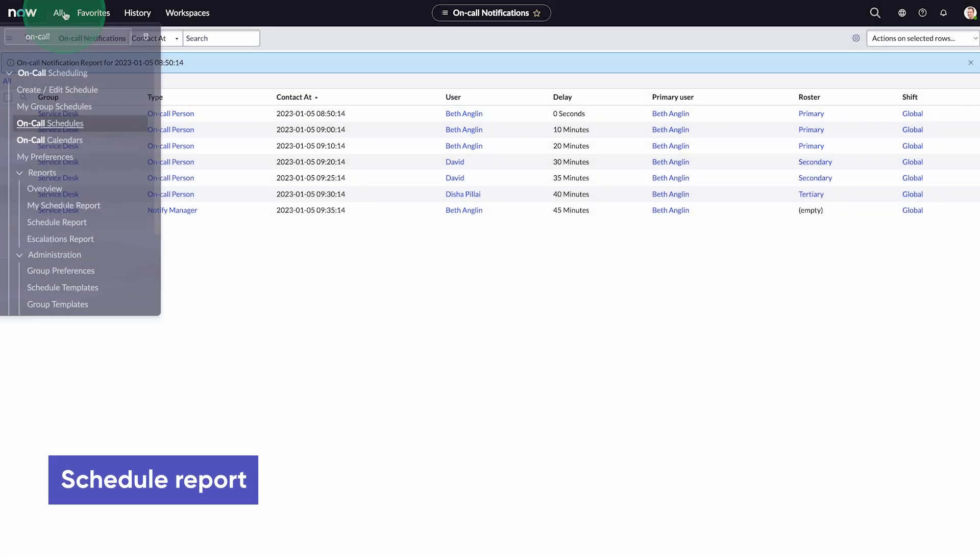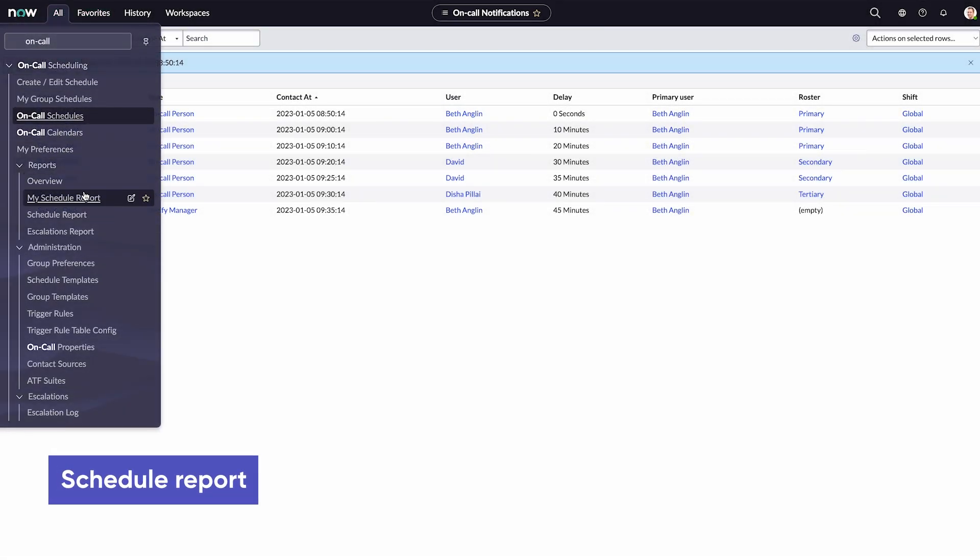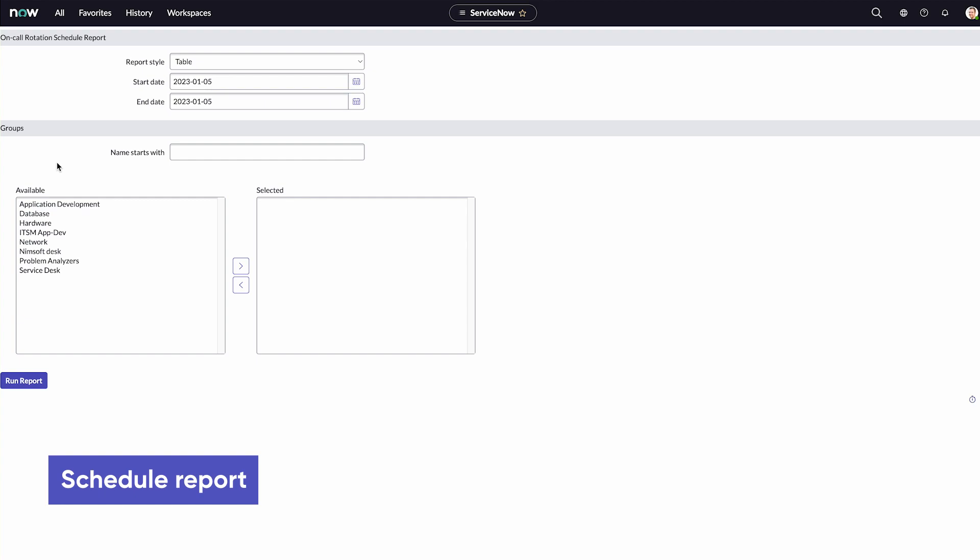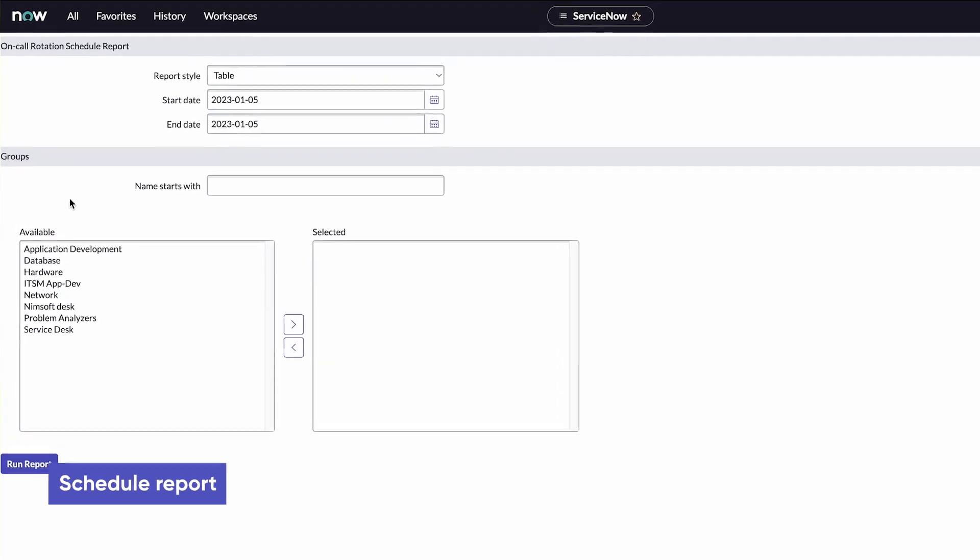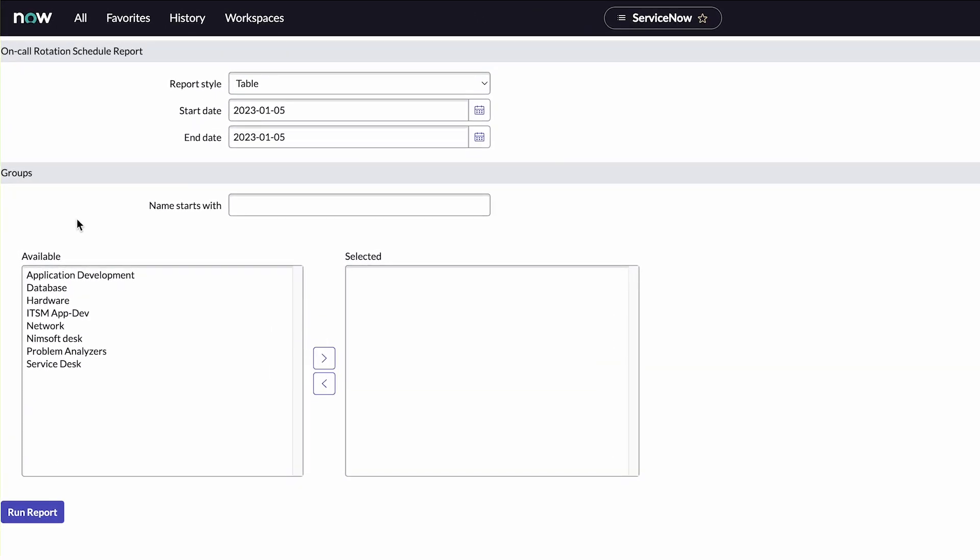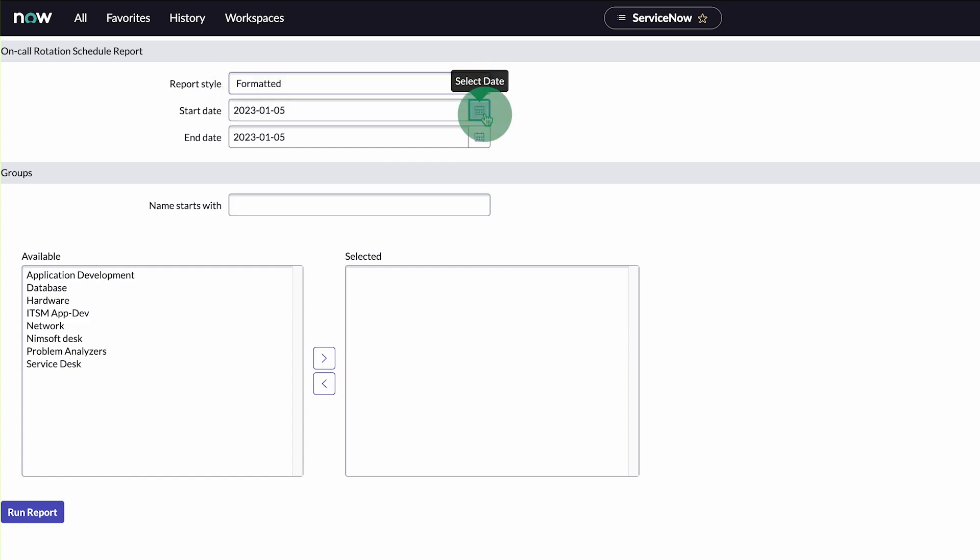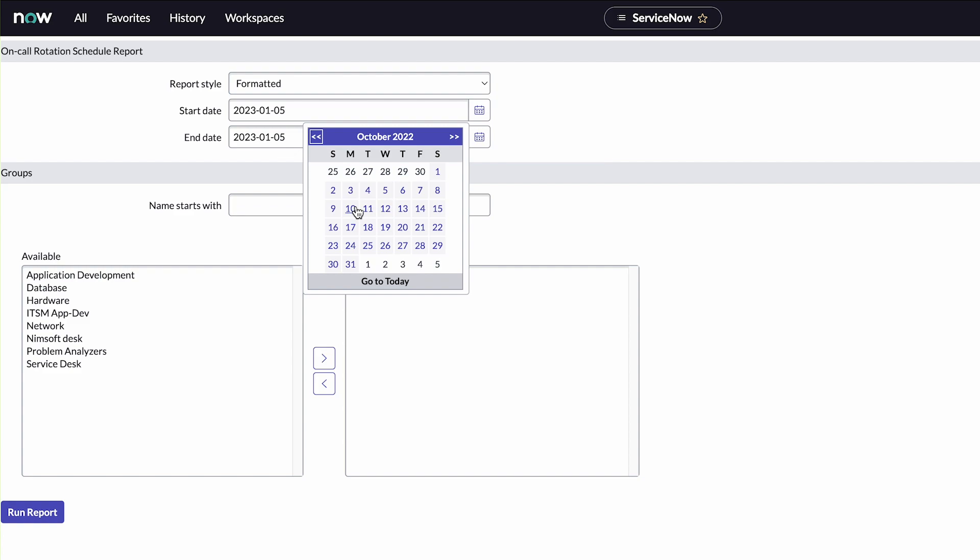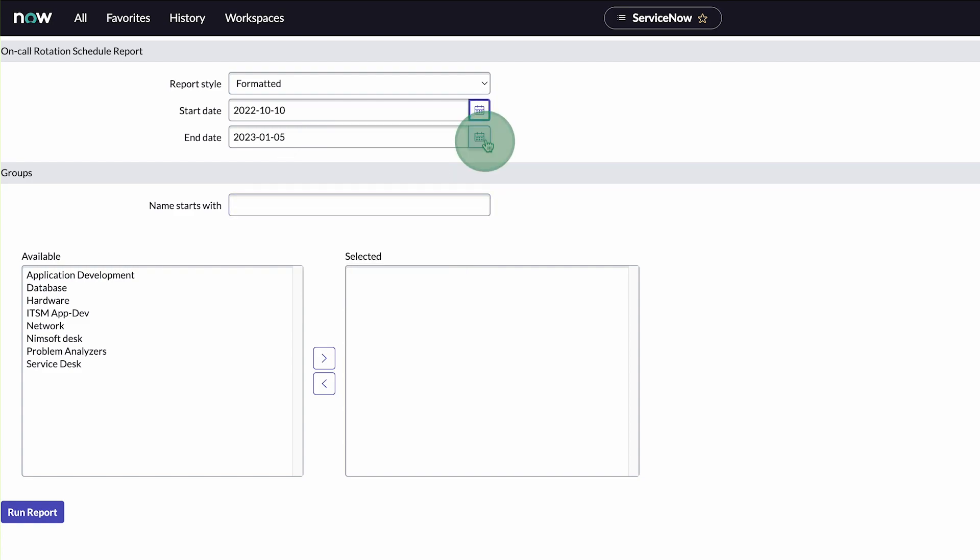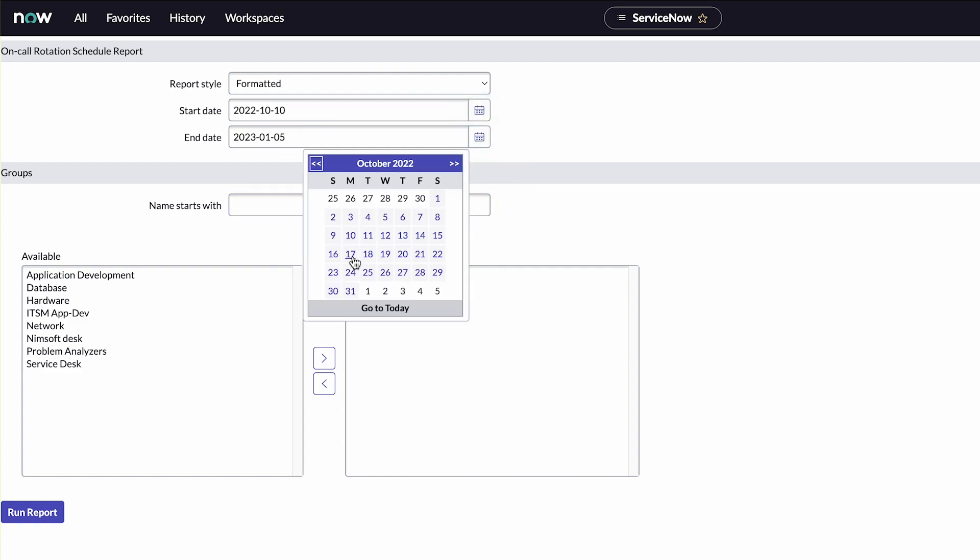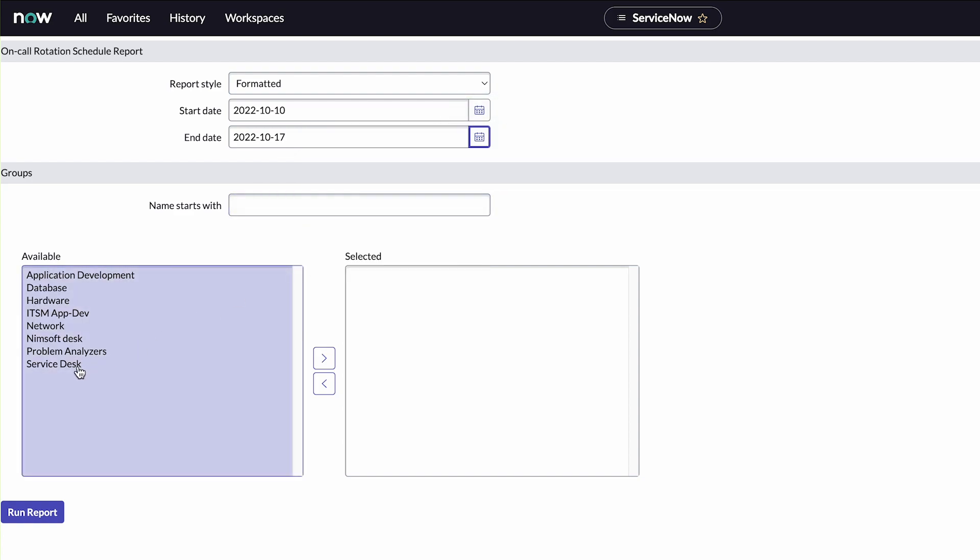A schedule report shows users who are on-call for a specified period. To view a schedule report, we'll first choose a report style. We want a formatted report. We'll specify the start and end dates, choose a group,